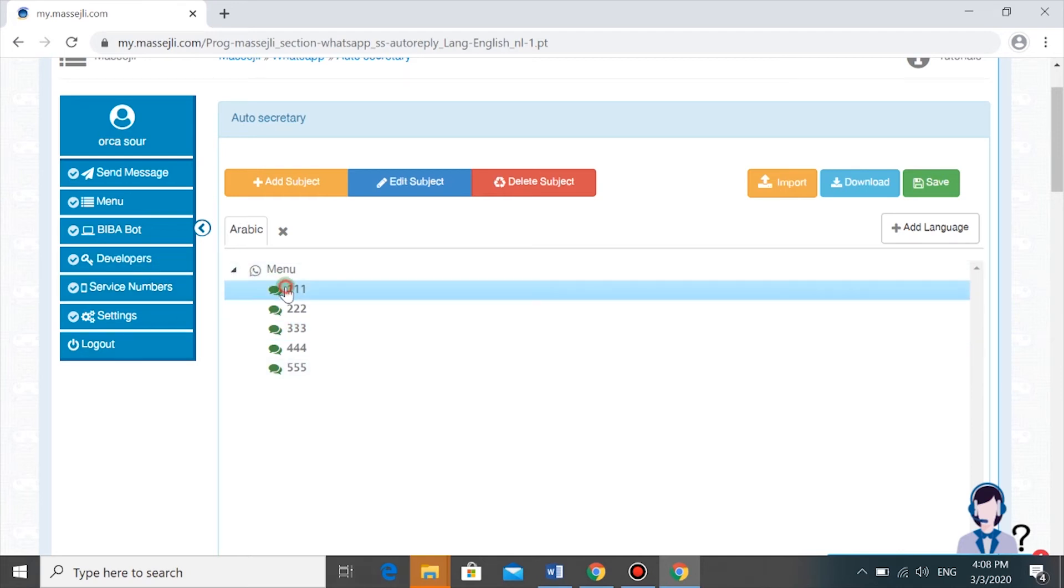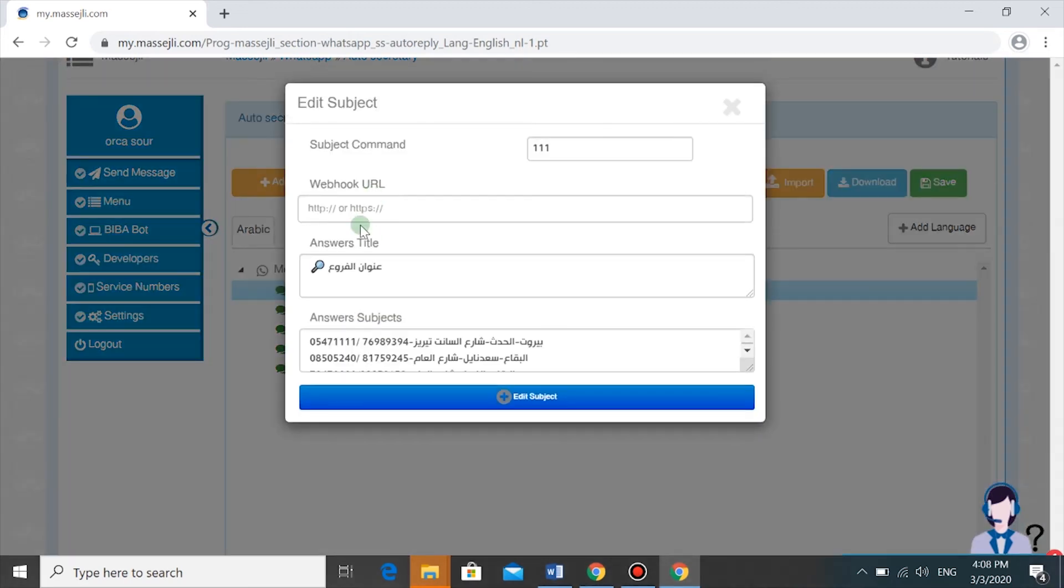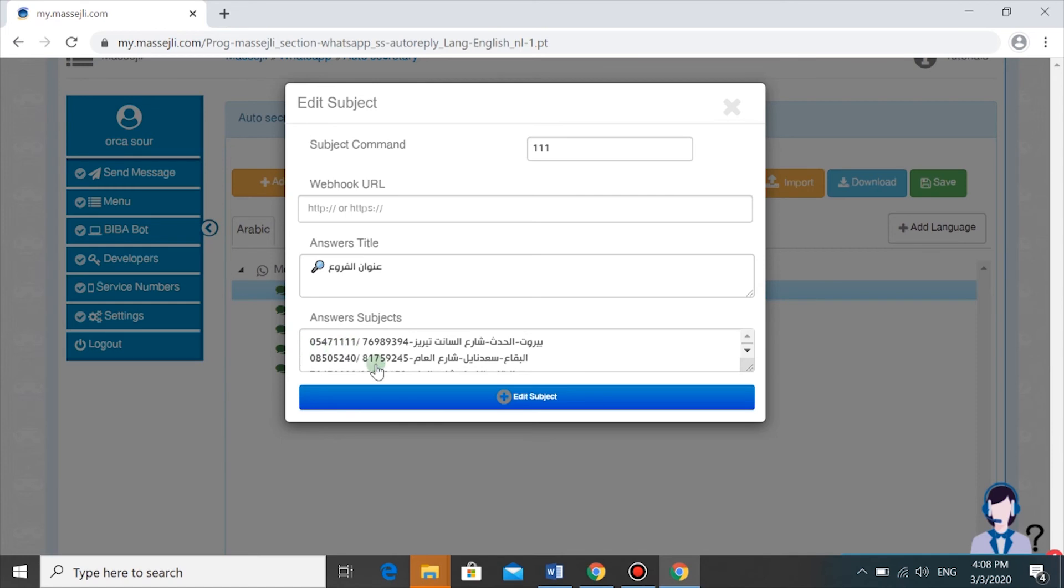These will answer your customers' questions. For example, a question that we have here by our client is Hanouan Al-Fira, or the address of their establishment.